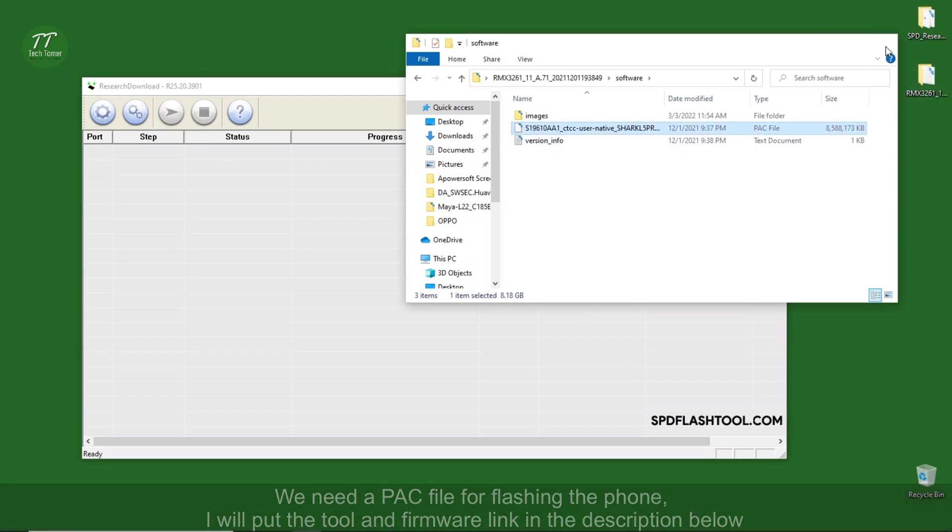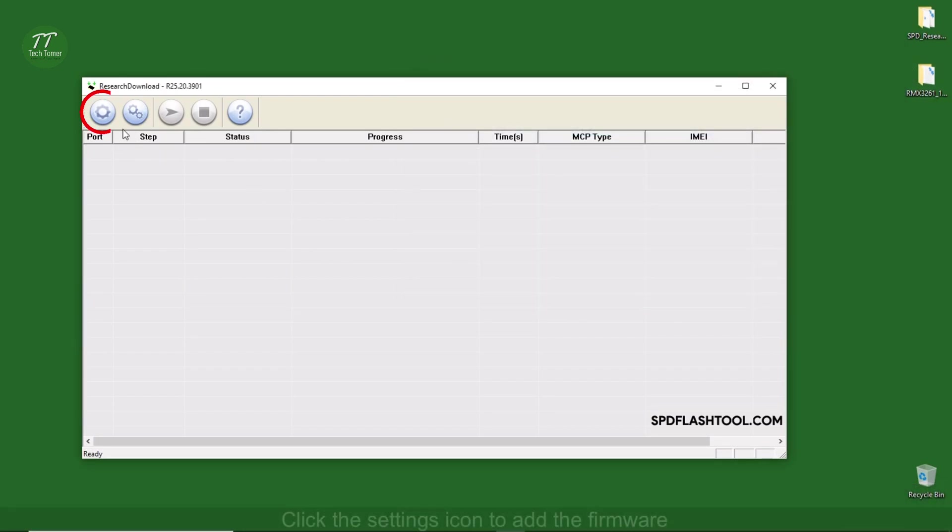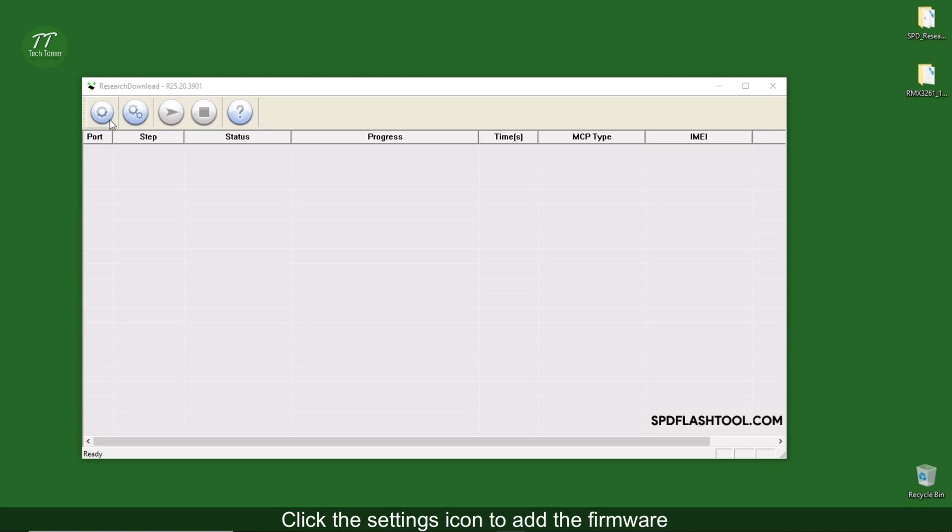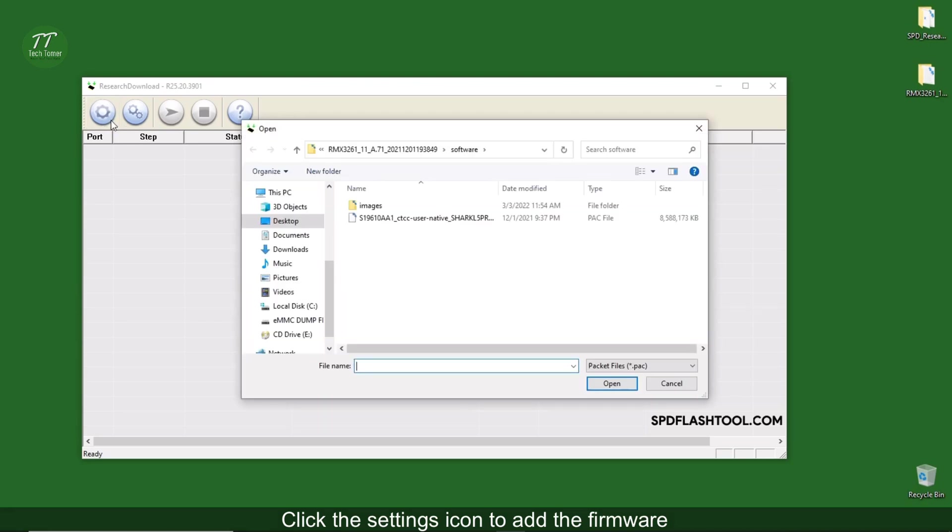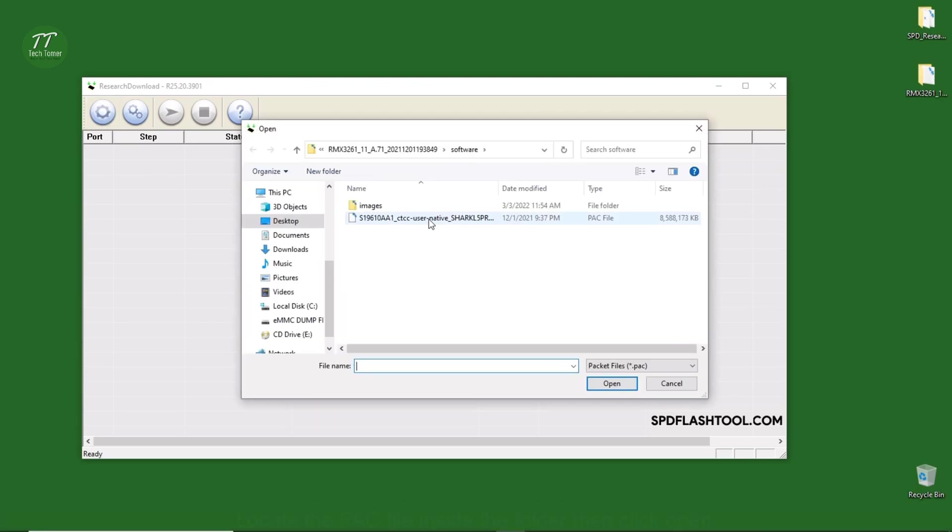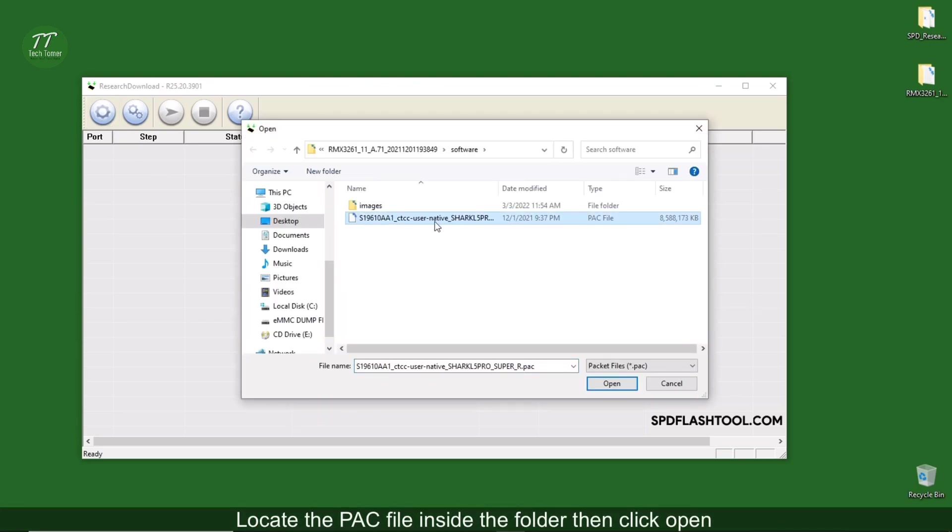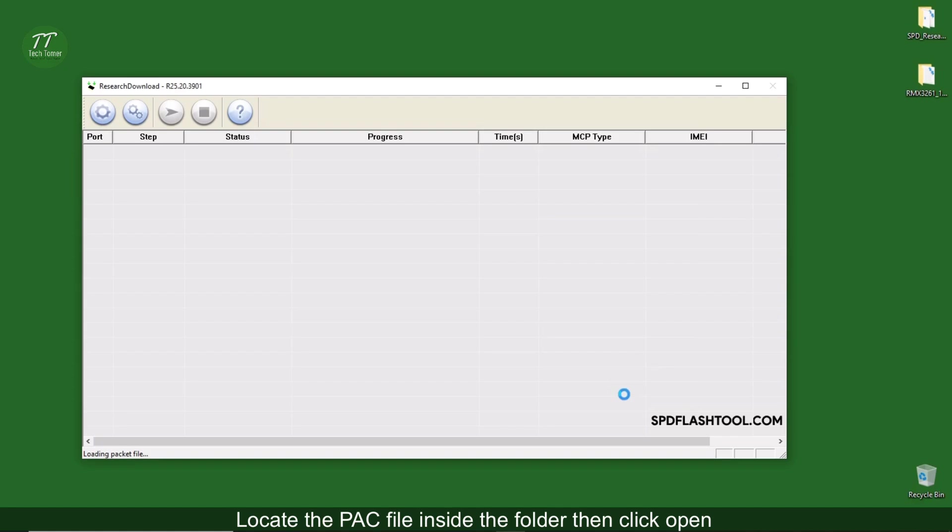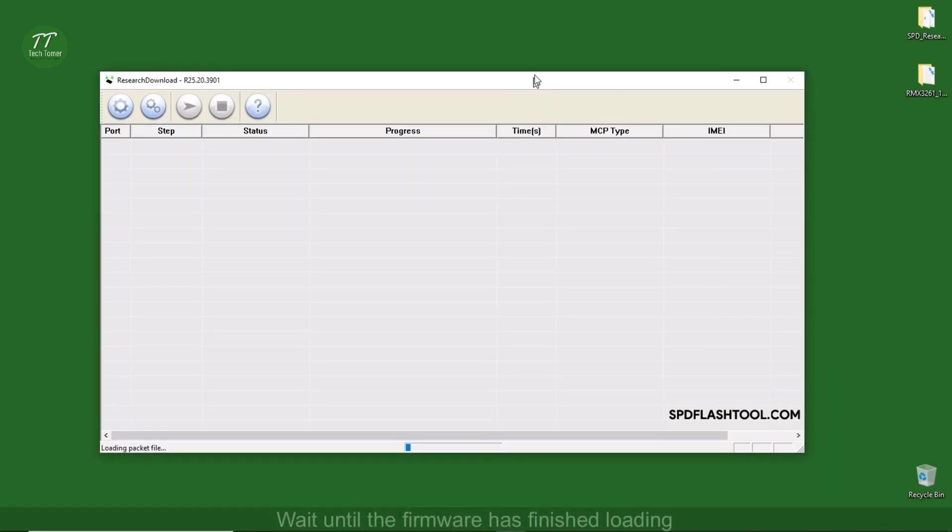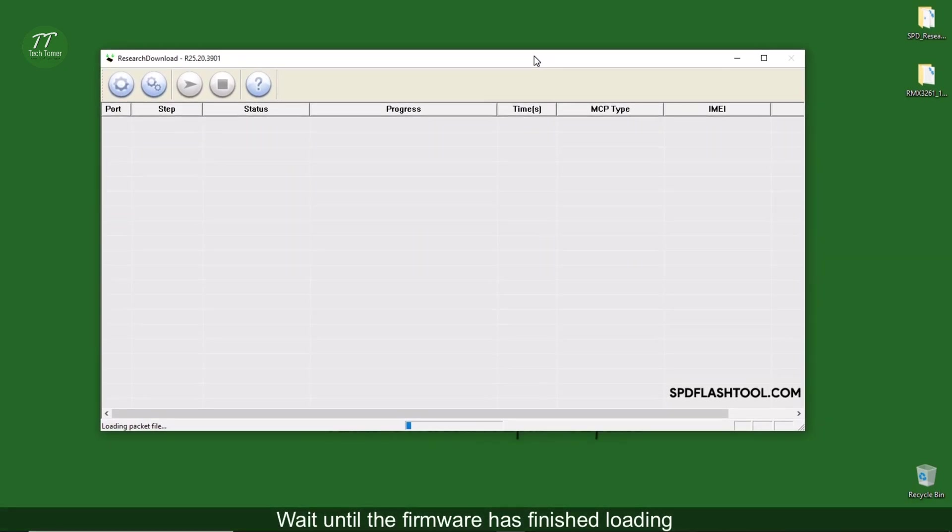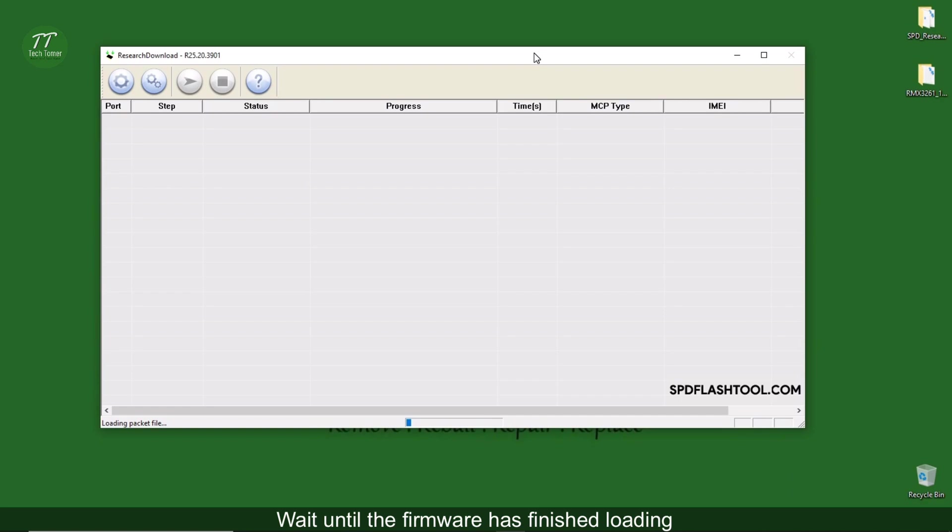Click the settings icon to add the firmware. Locate the PAC file inside the folder, then click open. Wait until the firmware has finished loading.